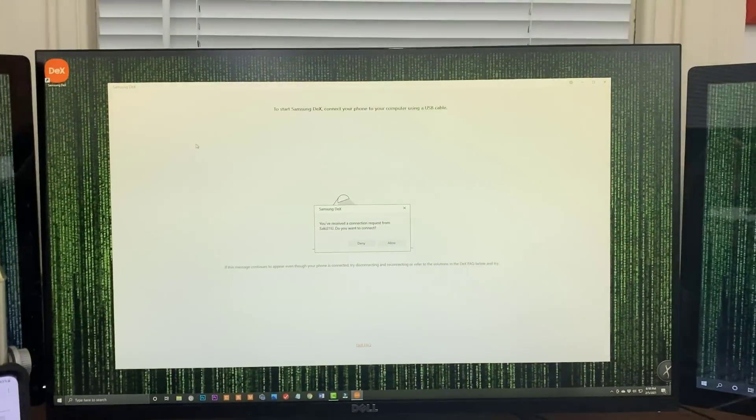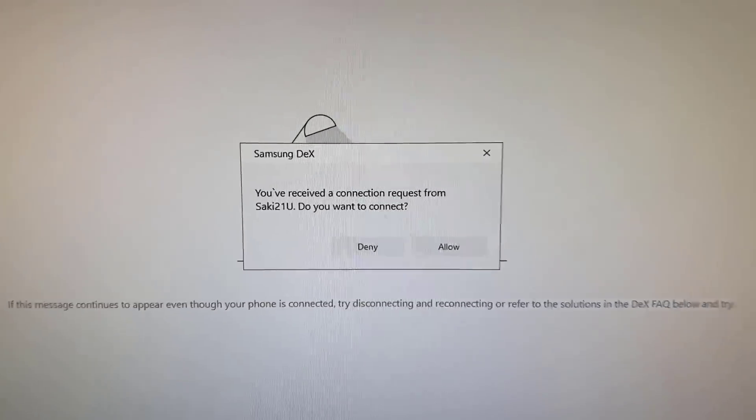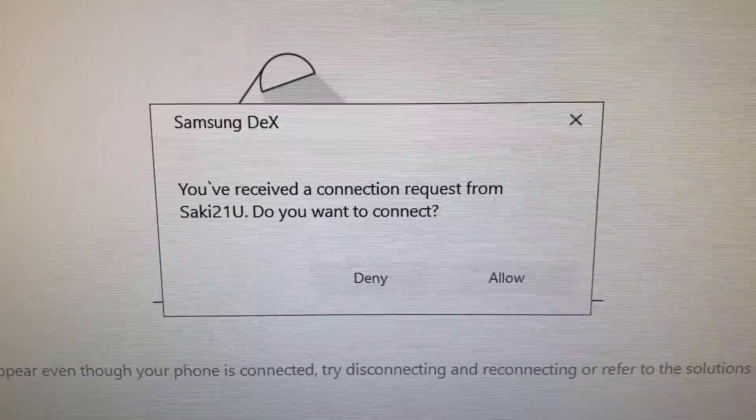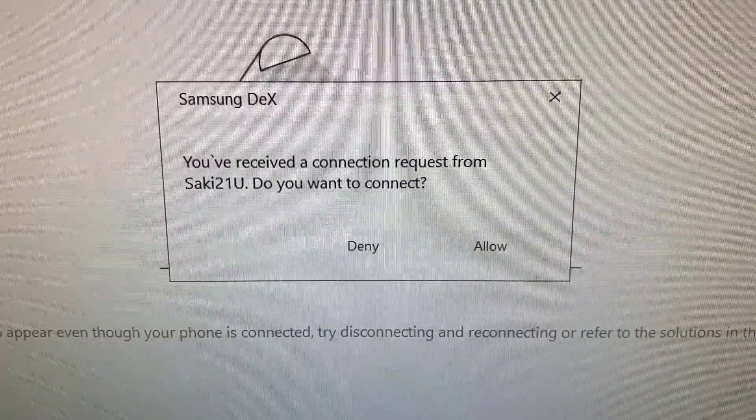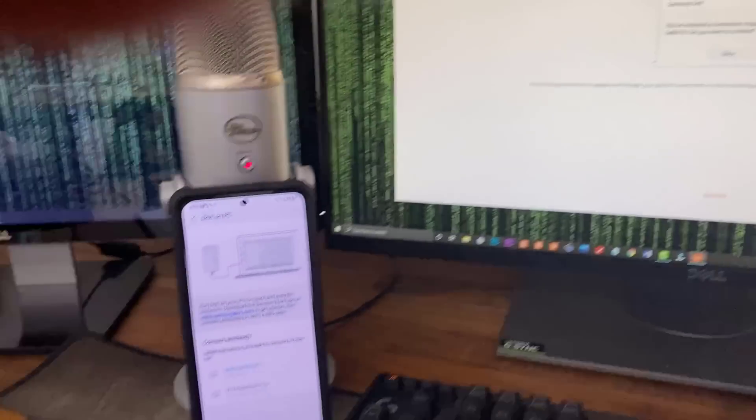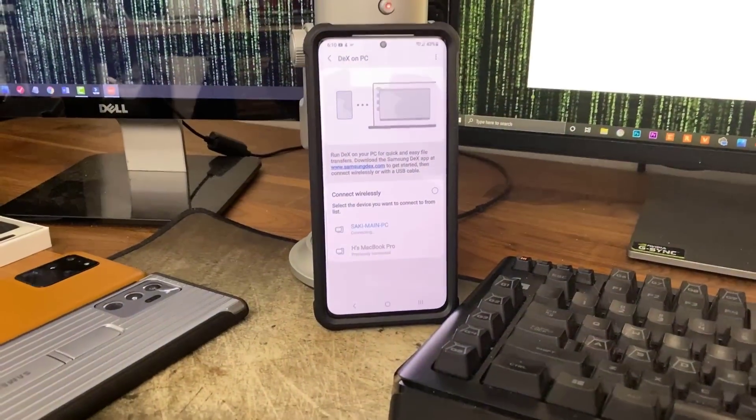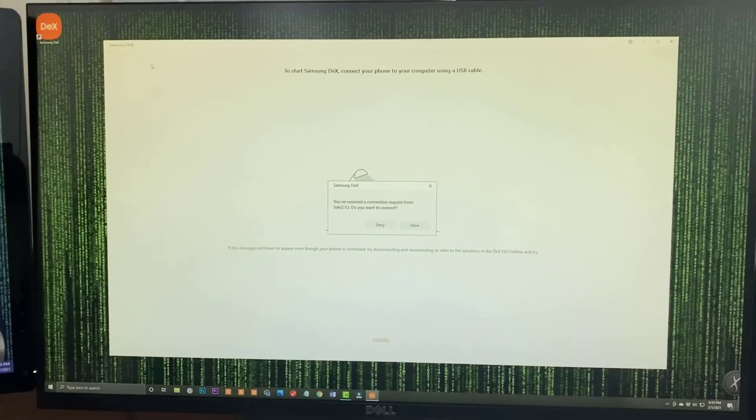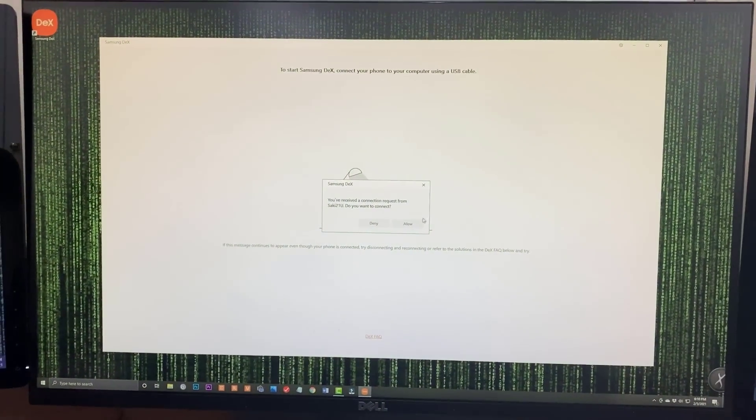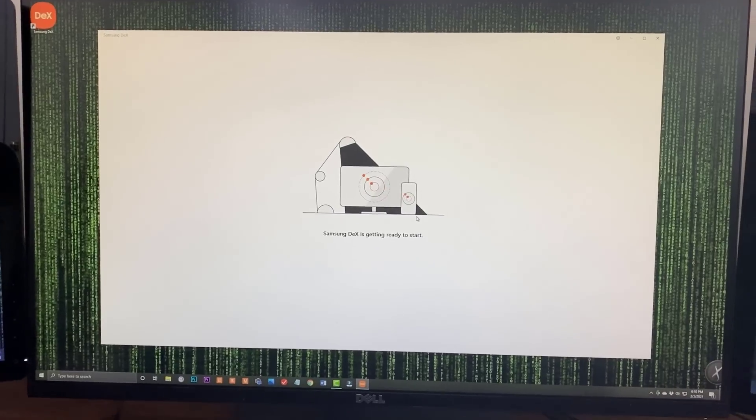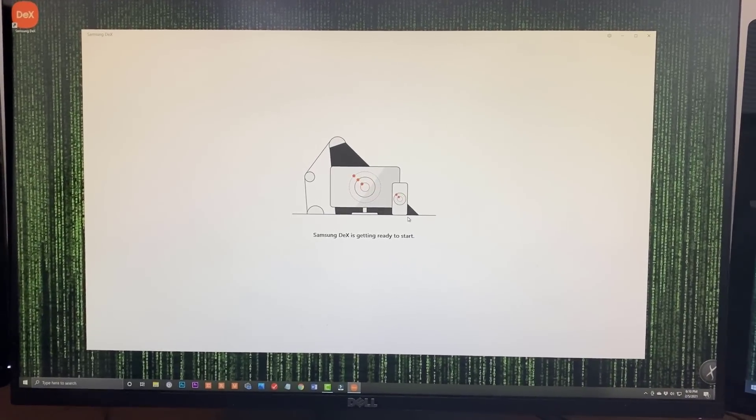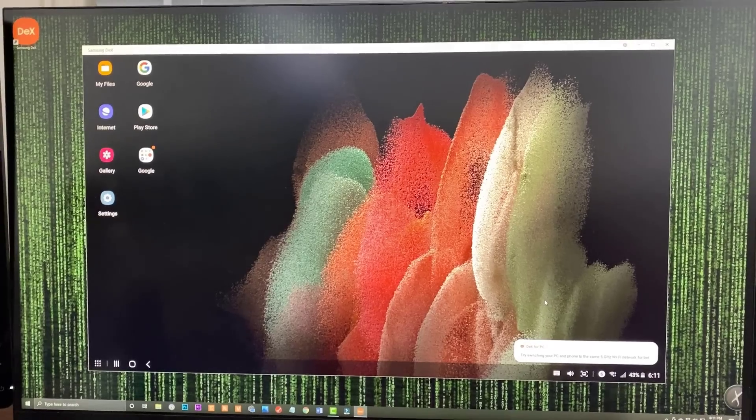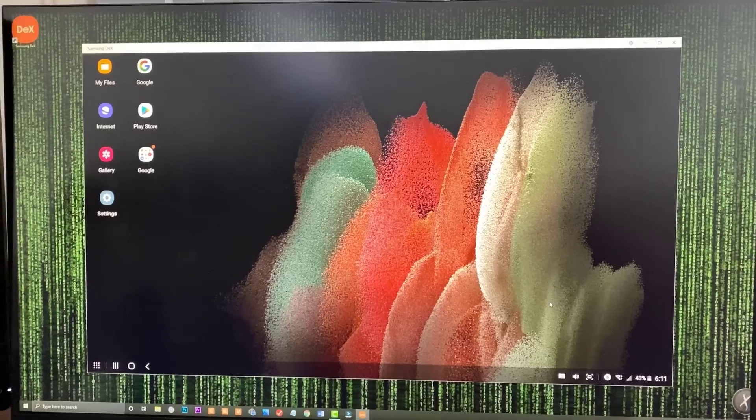Look at that. So the first thing you're going to see is you have received a connection request from the Saki 21 Ultra. That's the name of this phone right here. And all you do is you grab your mouse and you say, Allow Connection. It's going to connect to the Samsung DeX. And boom, look at that. All good to go.